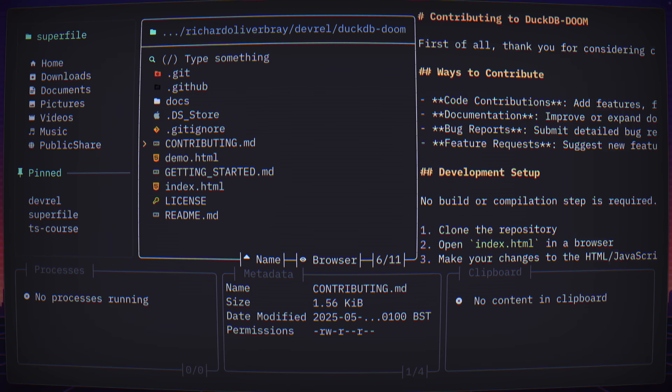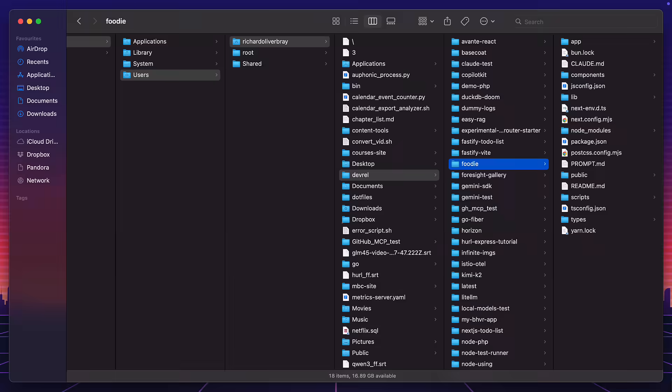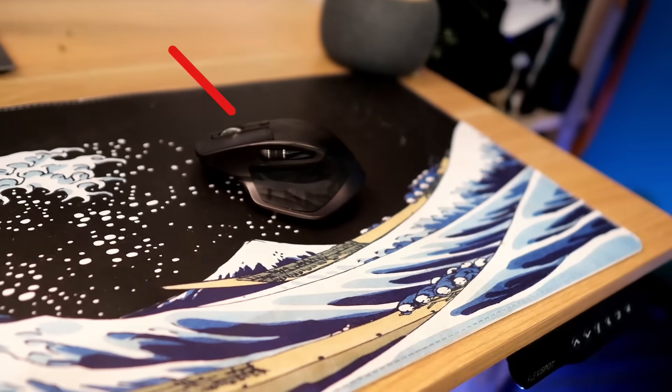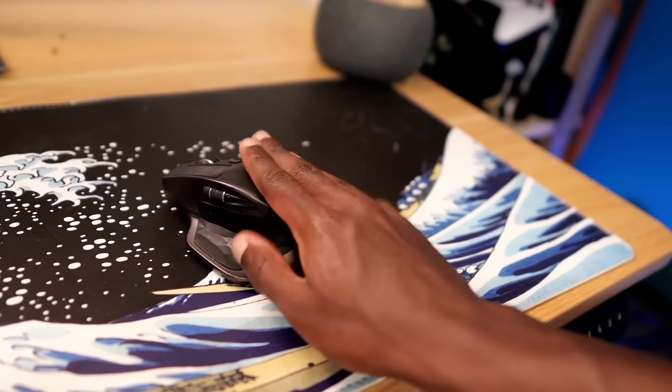I use the Terminal for absolutely everything — no VS Code, no File Explorer, and definitely no mouse. Well, maybe sometimes.